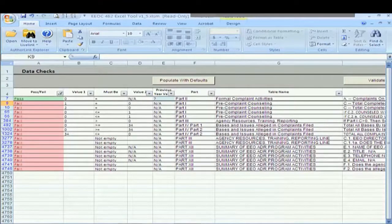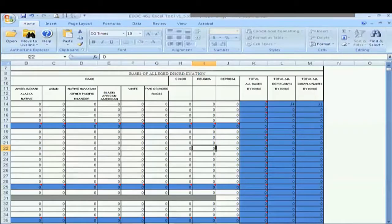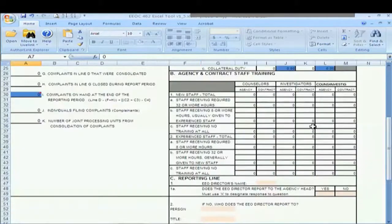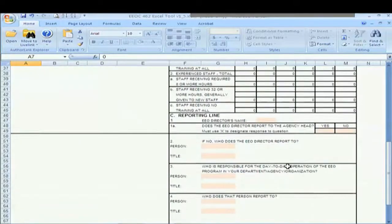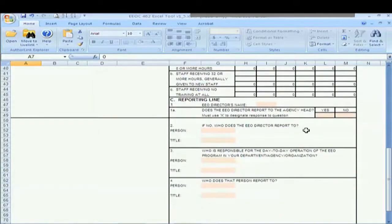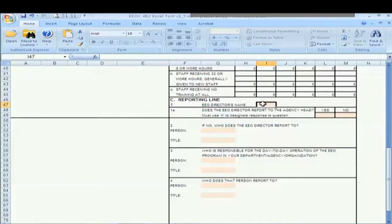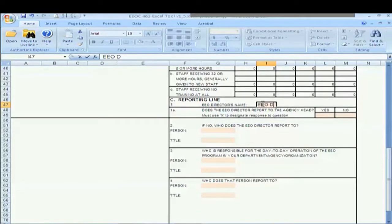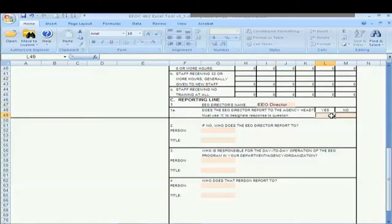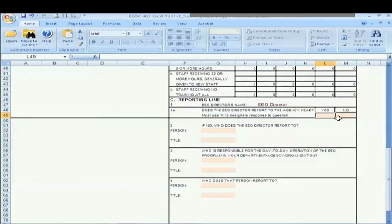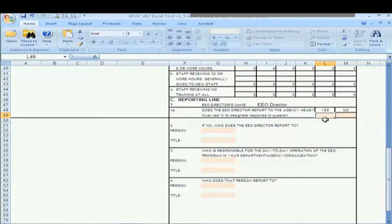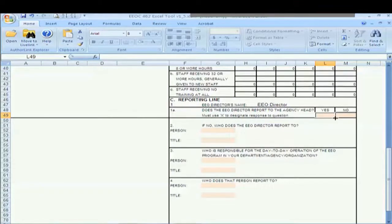So if we go back here to part three, which is on page two, we see that sure enough, we've left some blanks here that we should have filled out. So we have to fill in the EEO director's name and we have to determine, we have to answer the question yes or no whether or not they are actually reporting directly to the agency head.